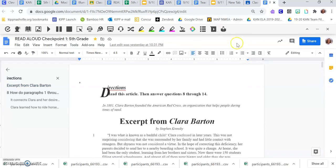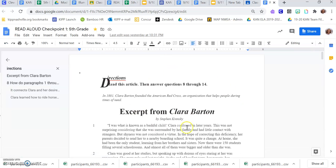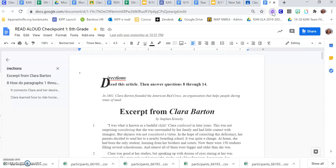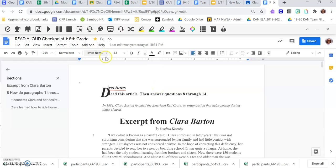Now my screen has this fancy toolbar — yours will not have that. In order to get the toolbar, you are going to click this purple puzzle piece up in the corner right next to your Clever button. Click the purple puzzle piece and your toolbar will pop up. If it doesn't pop up, you might get a screen that says Allow, and you are going to click Allow. This will let your computer use all of these buttons.